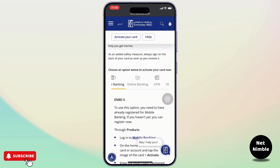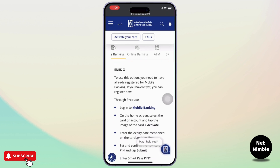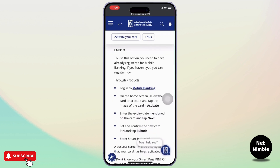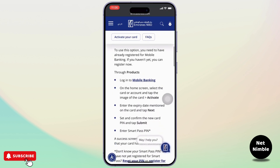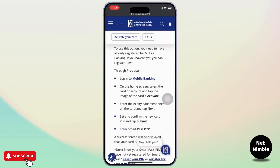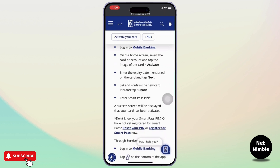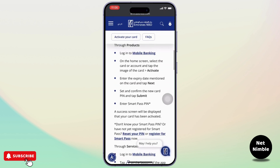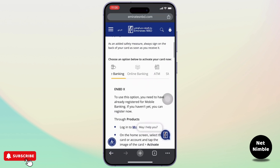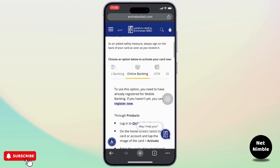In mobile banking: log into mobile banking, and on the home screen select the card or account and tap the image of the card. Then tap Activate, enter the expiry date mentioned on the card, and set and confirm the new card PIN, then submit.